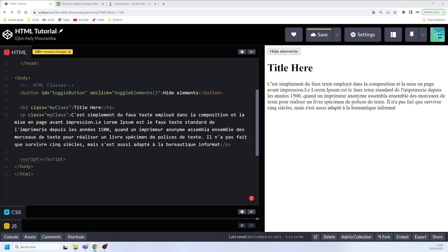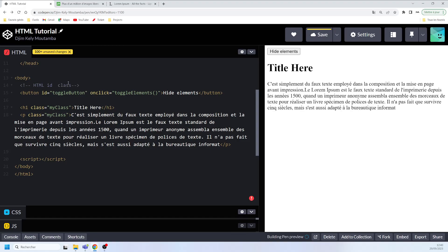In this video we are going to talk about the HTML id attribute. In the previous video we talked about the class attribute, so now we will talk about the id attribute — how to use it with HTML, CSS, and all of that. The id attribute is used if you want to specify a unique id for an HTML element in your document, and it is used by CSS and JavaScript to perform specific tasks.